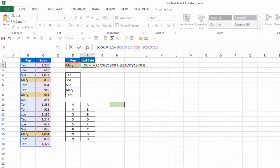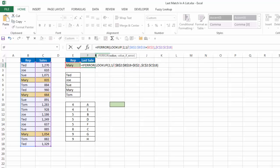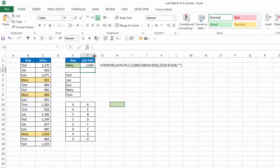And just for now, I'm going to wrap all that in an if error function. And comma, double quotes to give me a blank. And there you have where it says Mary, I have 1054. And if we look at the three selections for Mary that are highlighted, 1054 is the result.